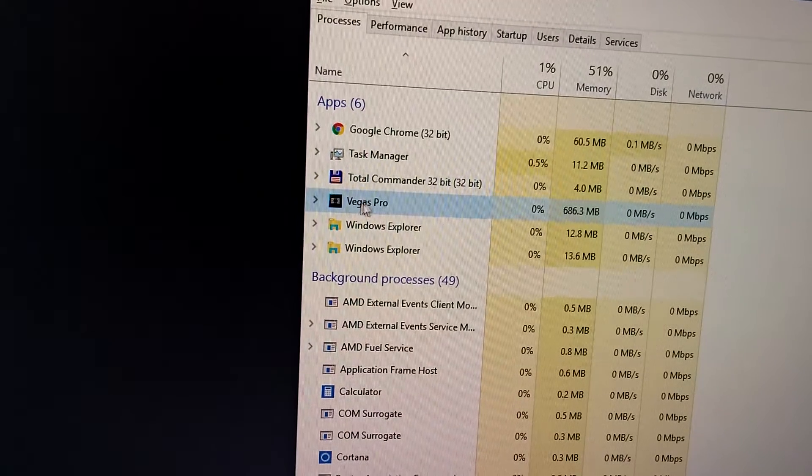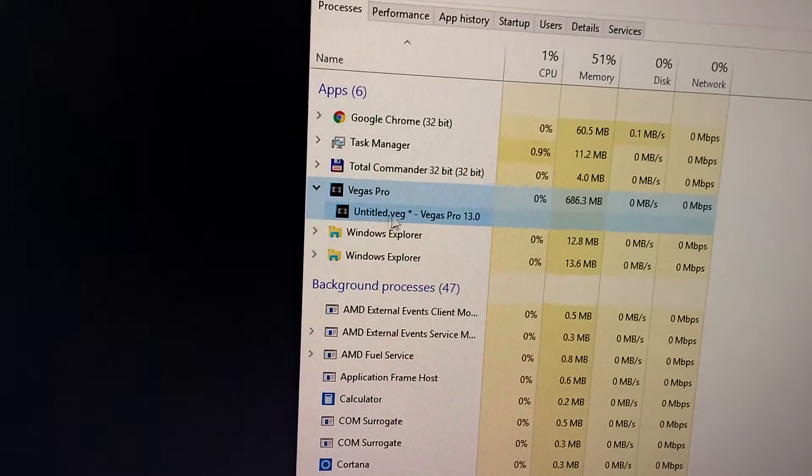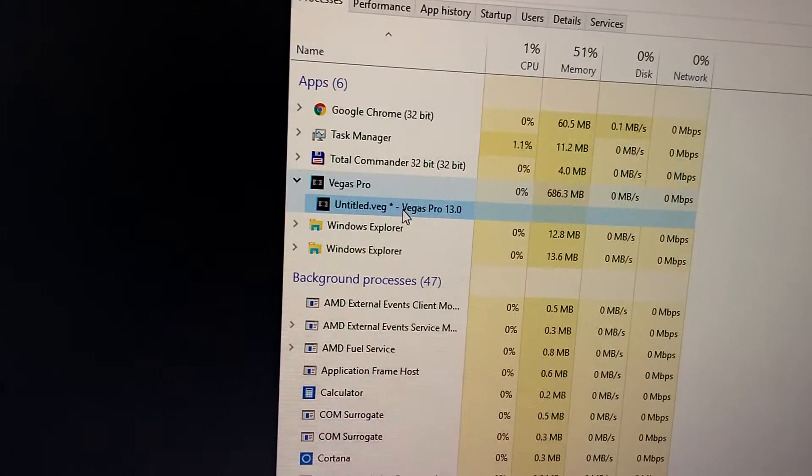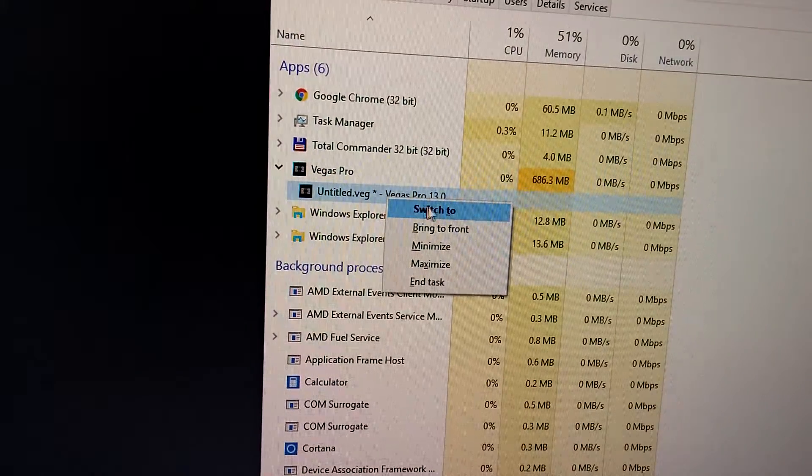Double-click on it and go to the second open thing. Right-click on it and click Switch To.